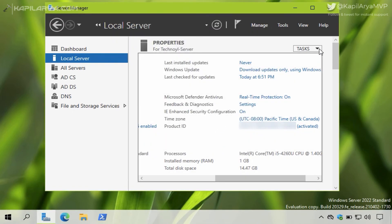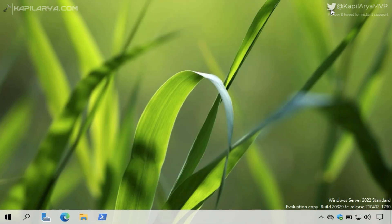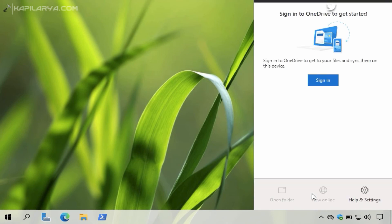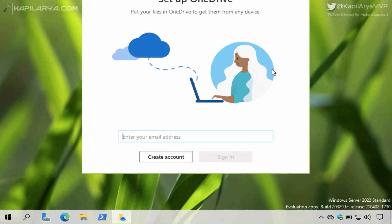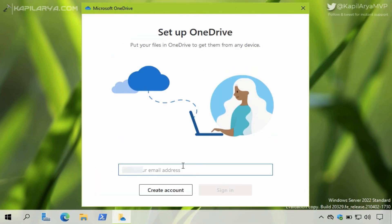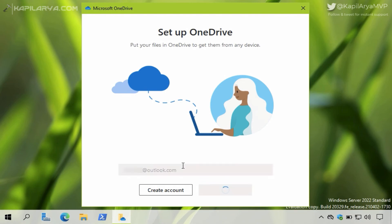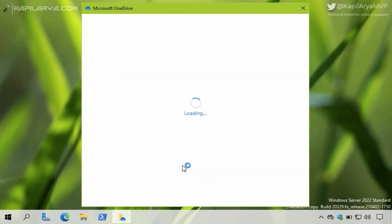And once it is done, you can close Server Manager and now retry to access the website you were getting trouble with before. So here I am trying to sign into Microsoft OneDrive again, and this time the error did not occur because I have already disabled Internet Explorer Enhanced Security Configuration.